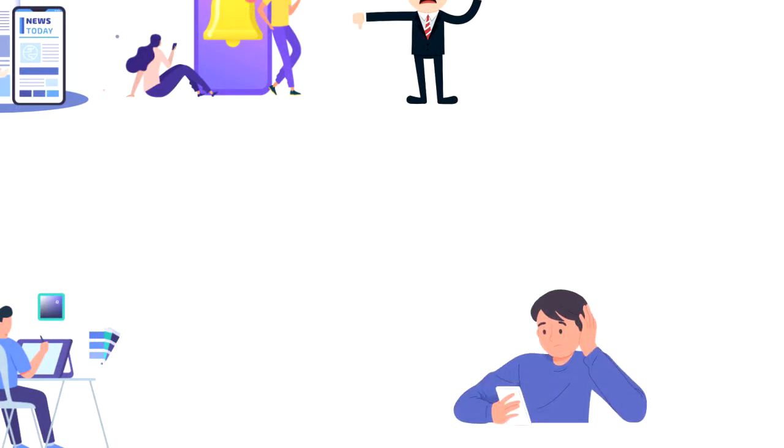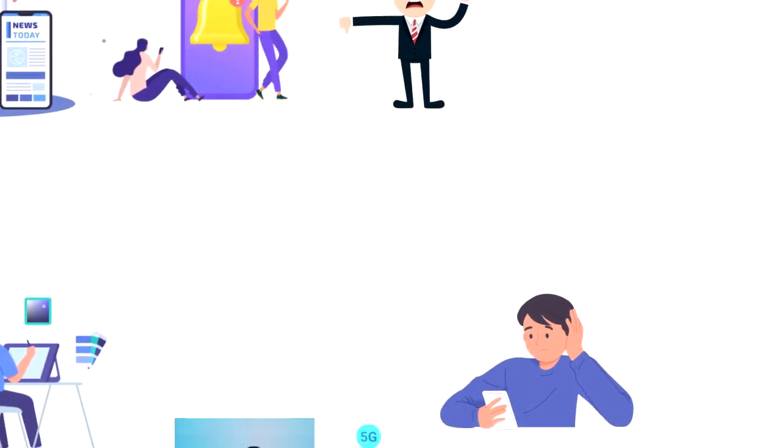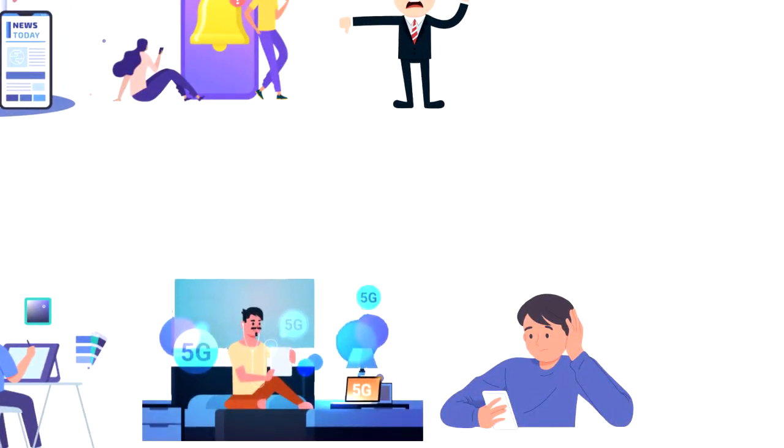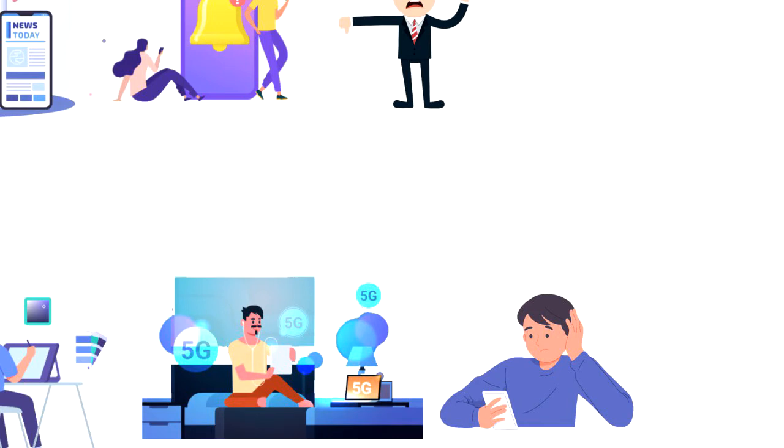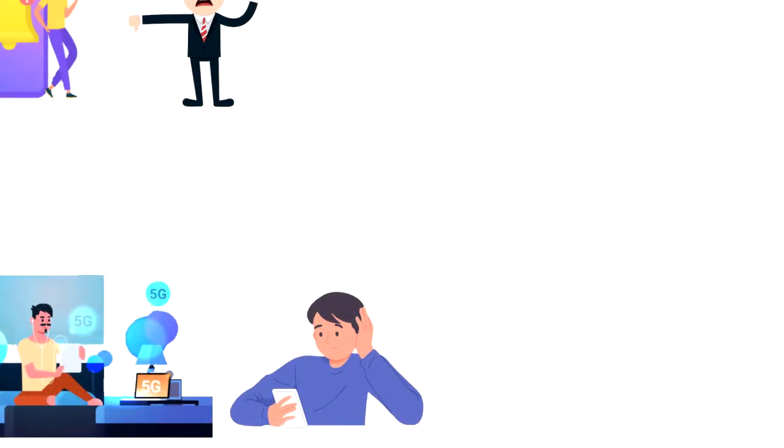On an everyday basis we are bombarded with messages and notifications that are distracting us from focusing on the things that we need to get done.